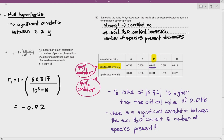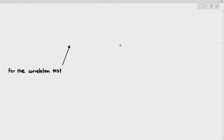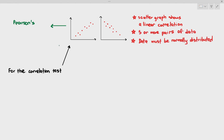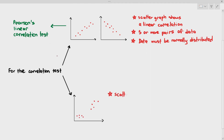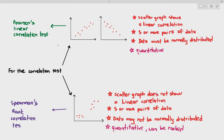In summary: if you plot a scatter graph and it shows a clear linear correlation, with five or more pairs of normally distributed data, you use Pearson's linear correlation. If the scatter graph does not show a clear linear correlation, there are five or more pairs of data, and the data may not be normally distributed, you use Spearman's rank correlation. Both require quantitative data, but Spearman's additionally requires data that can be ranked. Remember: correlation is not causation.